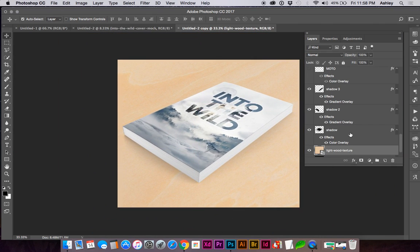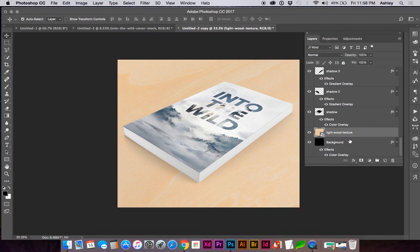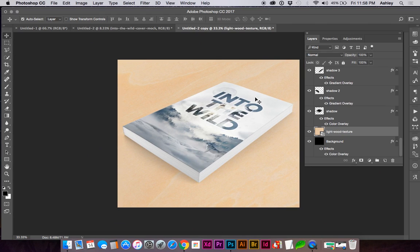You can also add in some more highlights and finalize however you'd like.